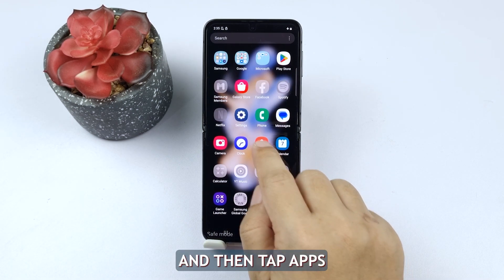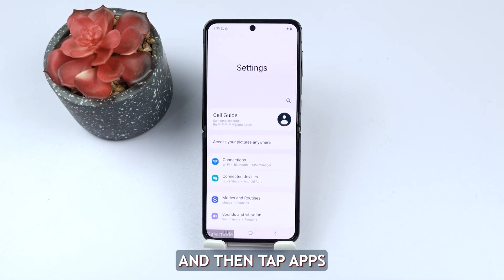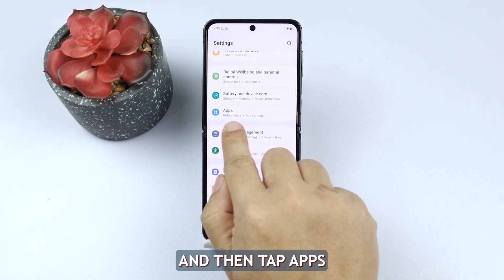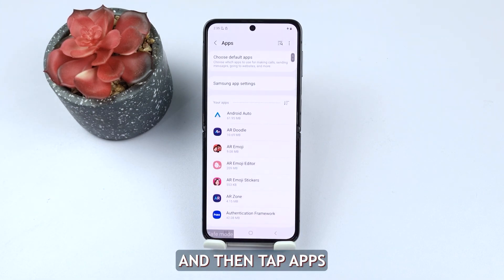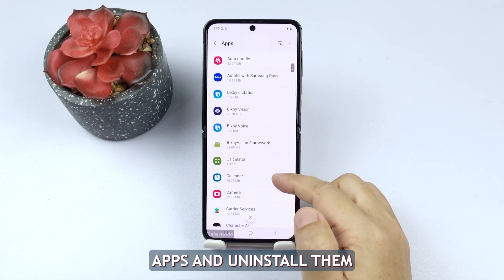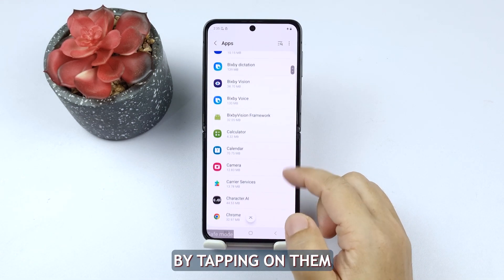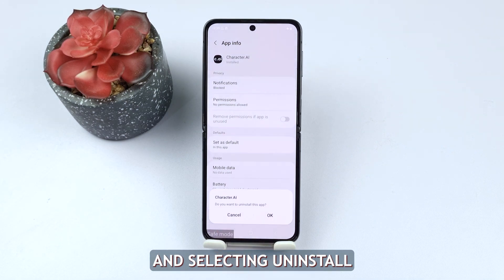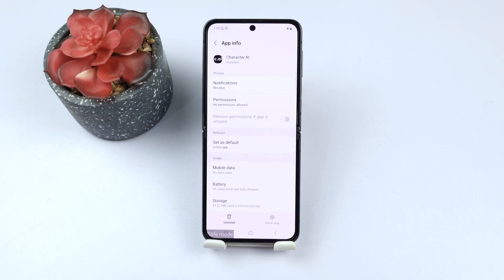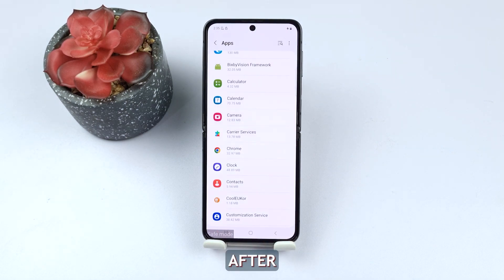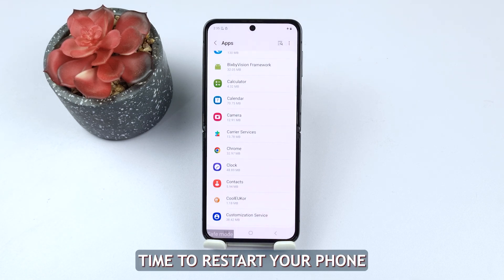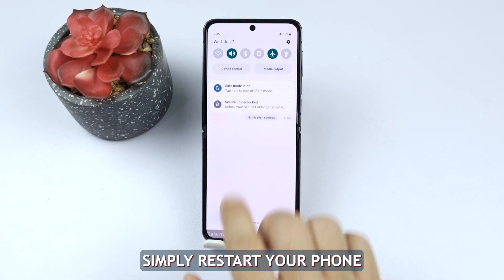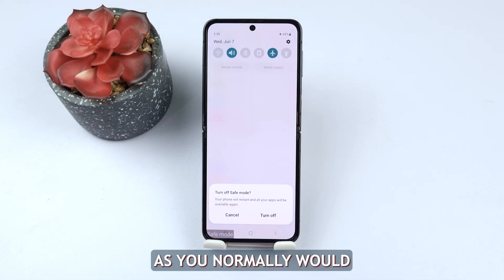Open Settings and then tap Apps. Identify any suspicious apps and uninstall them by tapping on them and selecting Uninstall. After removing the suspicious apps, it's time to restart your phone once again to exit safe mode. Simply restart your phone as you normally would.